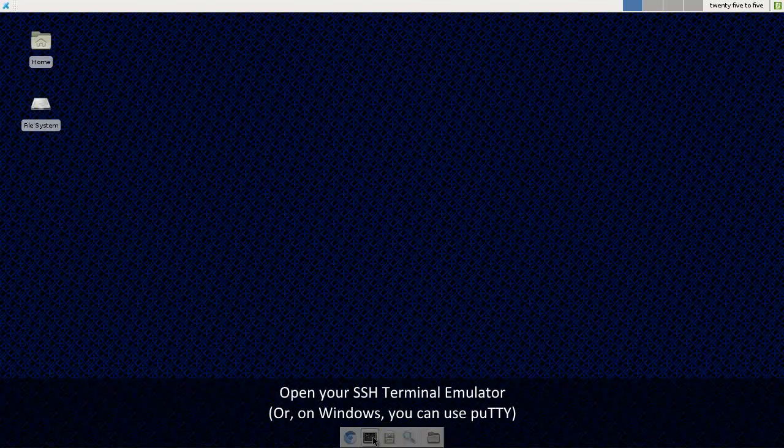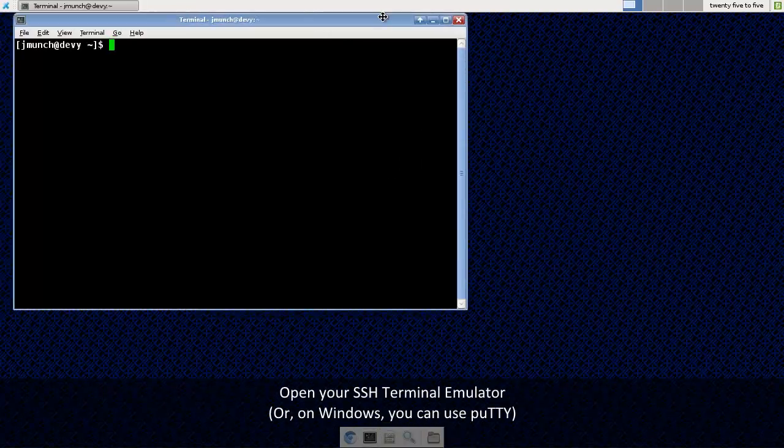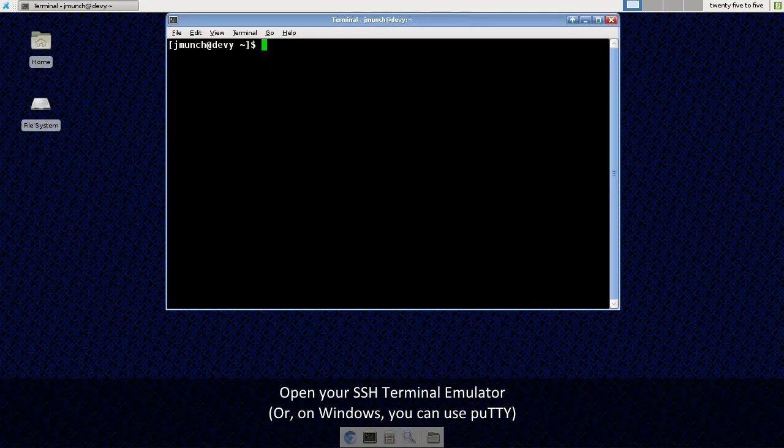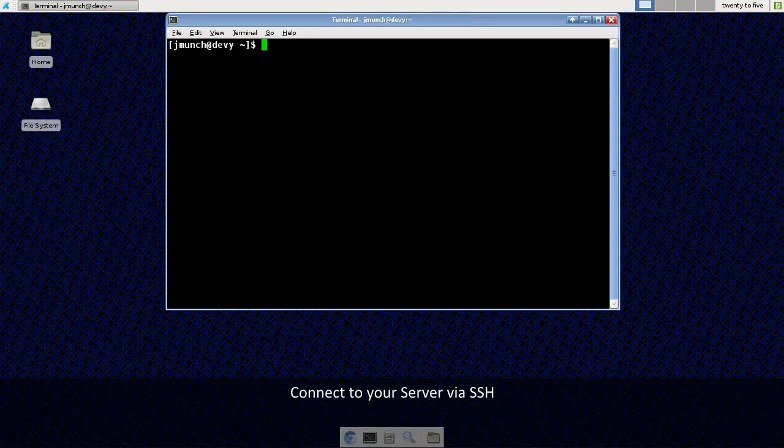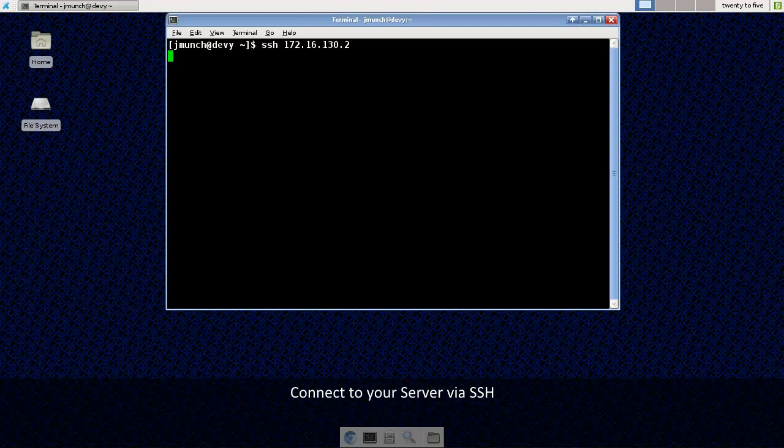First I'm going to fire up my terminal window and I'm going to connect to my remote server using SSH. Again, you can use Windows to do this using PuTTY, I'm just using Linux on this tutorial.